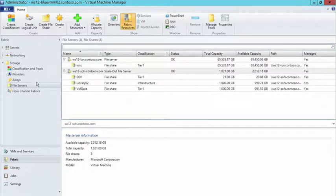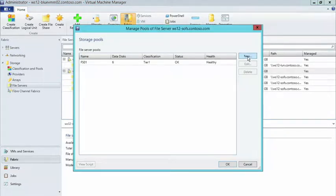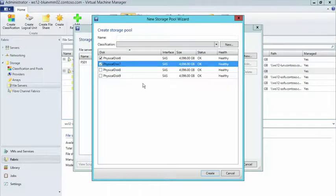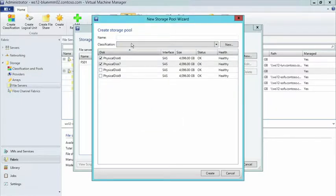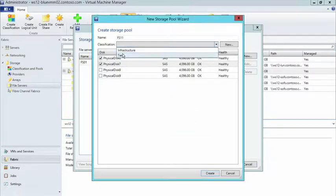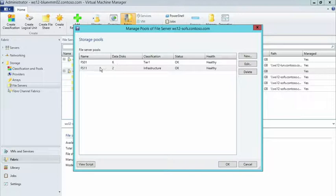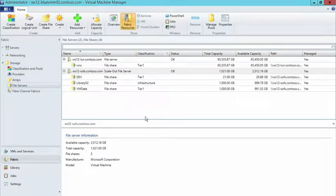I'll go to the file server section. If I right-click on that scale-out file server and choose 'Manage Pools,' I can create a new pool. This new pool has the different disks that I haven't already allocated to any particular storage space environment. I'll take the next two disks in the list and hit Create. Before I hit create, I'll have to give it a name — we'll call this one FS11. We'll hit create, and let's give it a classification. I'm going to put this one in Infrastructure instead of Tier 1, because I can assign different classifications for different storage environments. I have FS01 with six data disks, and I have this new one called FS11, which has two data disks.